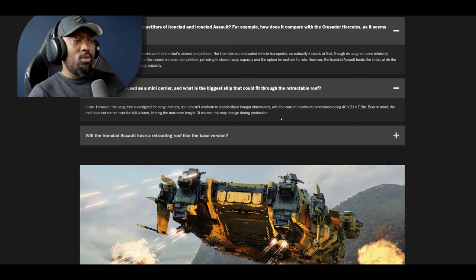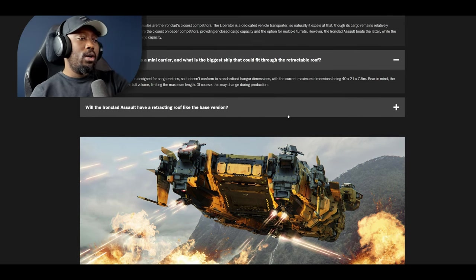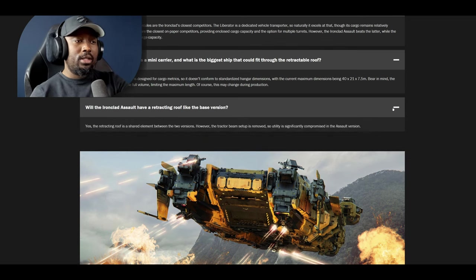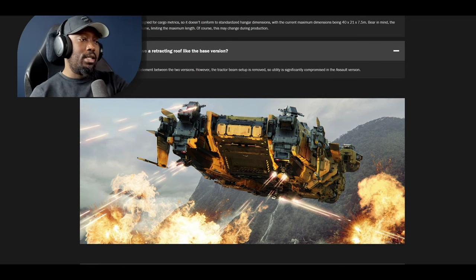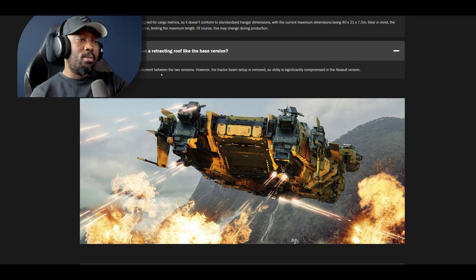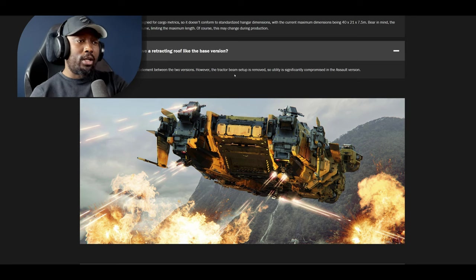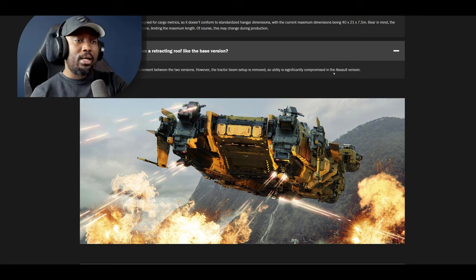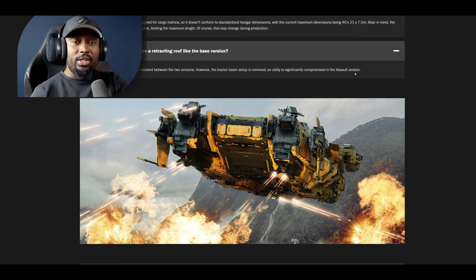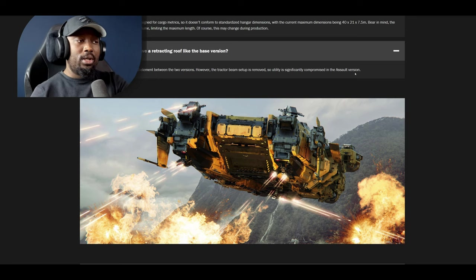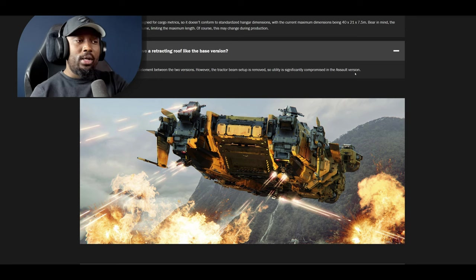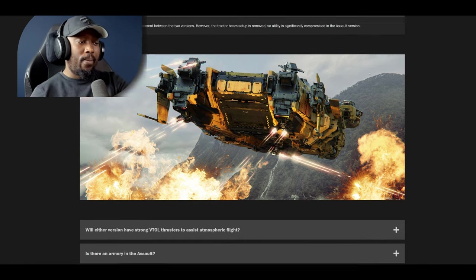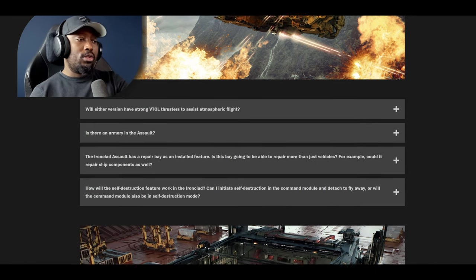So let's move on. Will the Ironclad Assault have retracted roof like the base variant? Yes the retracted roof is a shared element between the two versions however the tractor beam setup is removed so utility is significantly compromised in the assault version. So that's pretty cool. A lot of people were saying that the assault wouldn't but it's good confirmation that the assault will. That changes things for some people that are inquiring about that.